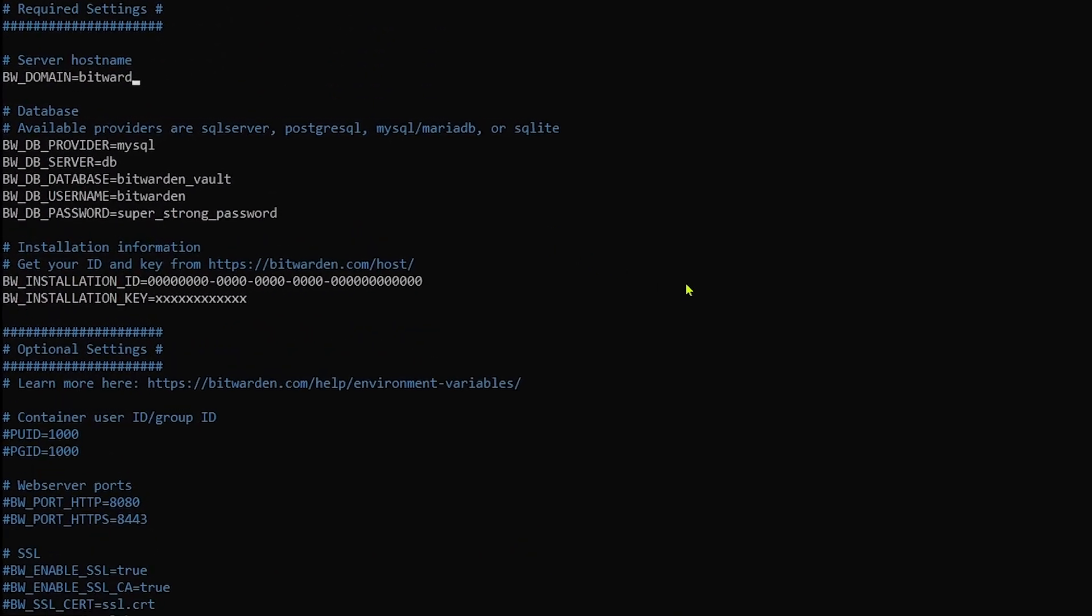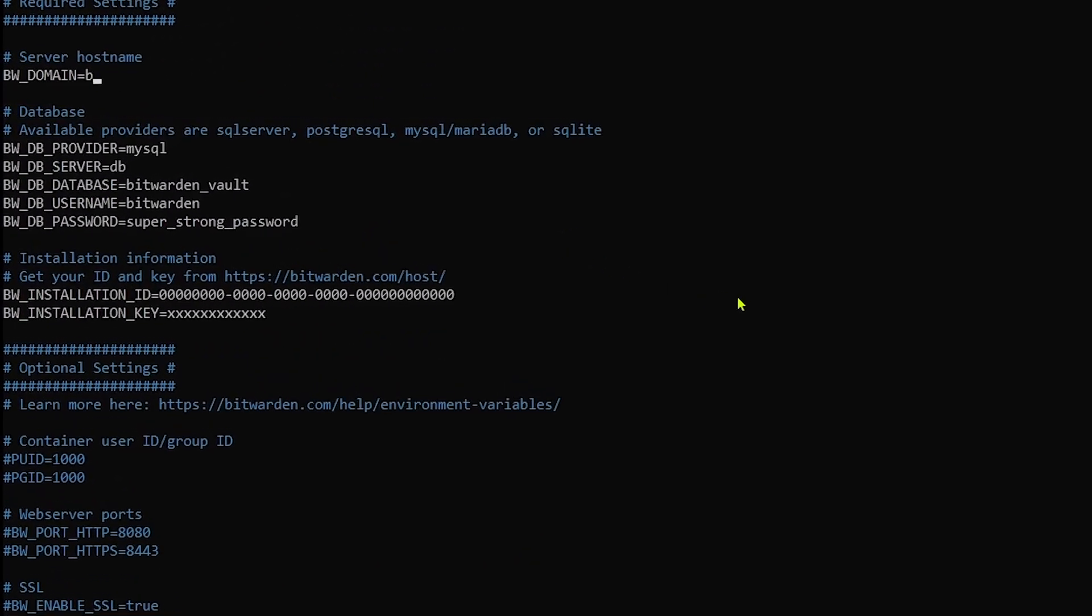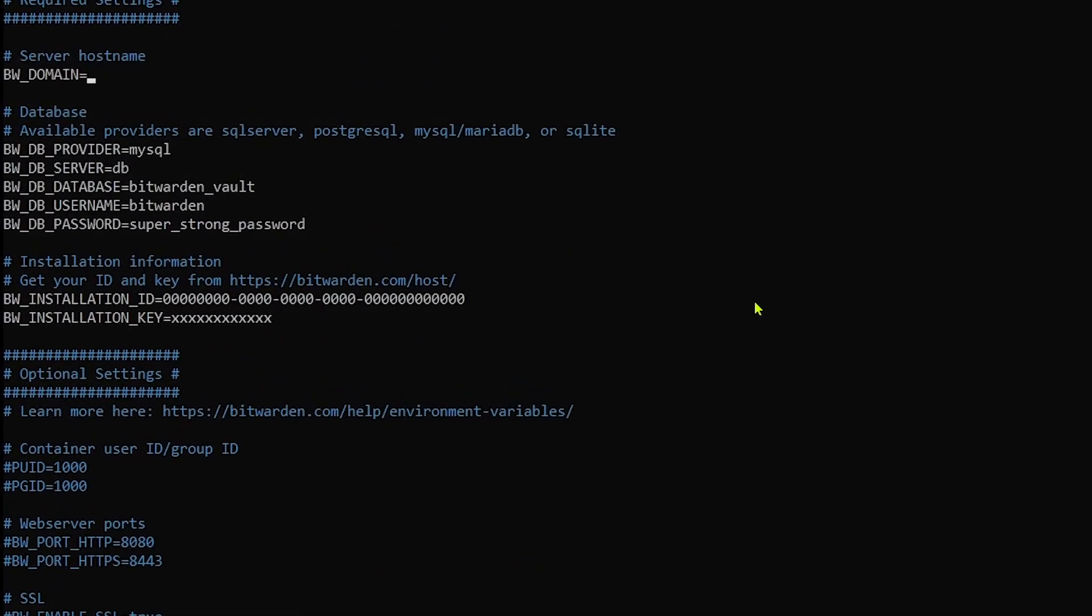Here we'll need to specify the domain name. In my case, it's going to be pi3.local, which is where my Raspberry Pi is running on my local network.